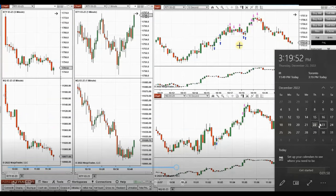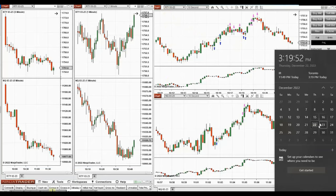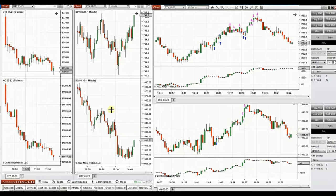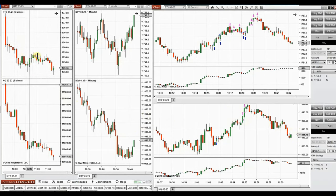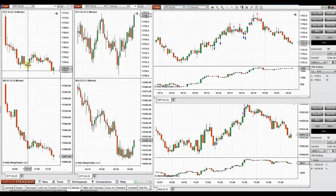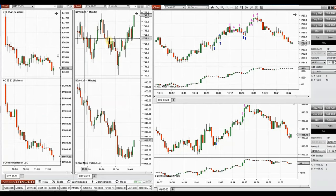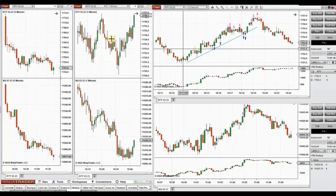These are some of my trades at the beginning of the New York market session, trading Russell 2000 and Nasdaq futures. As you can see, the market was strongly sold off at the beginning and went down. It reached a support area where the price got rejected two times, and I took long positions in these two waves visible on the structural chart.